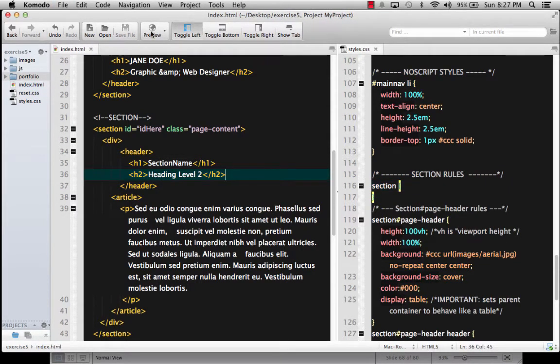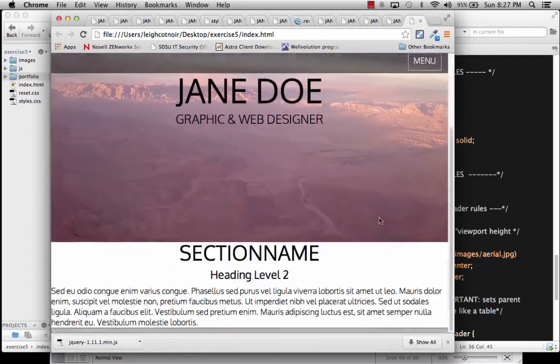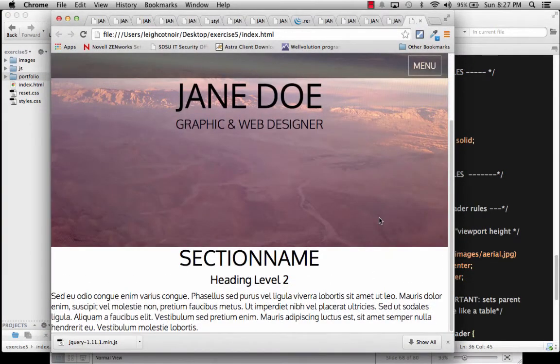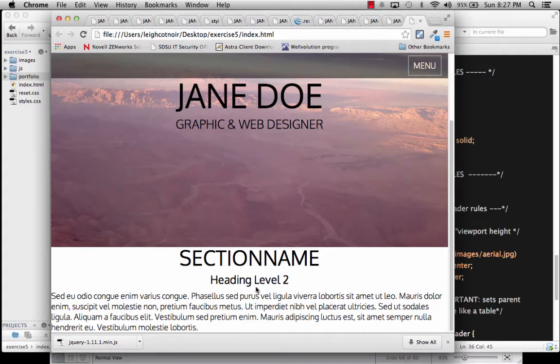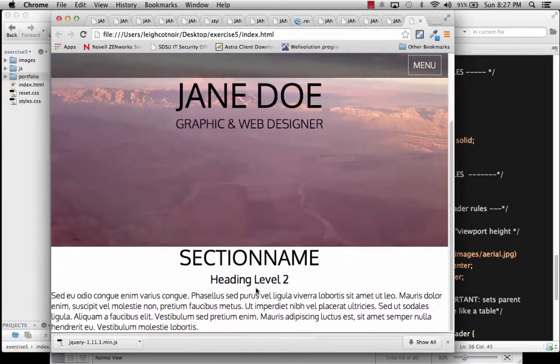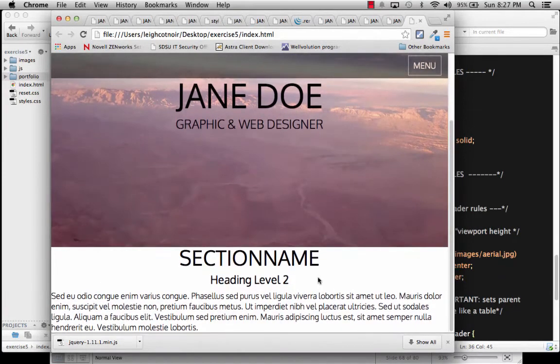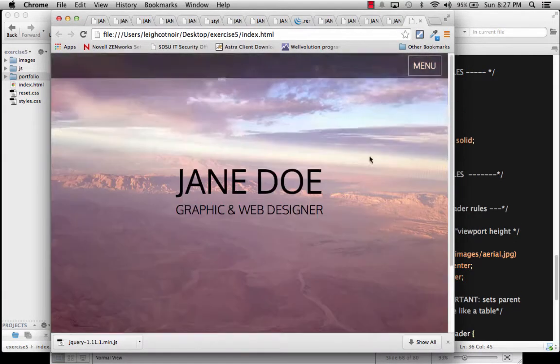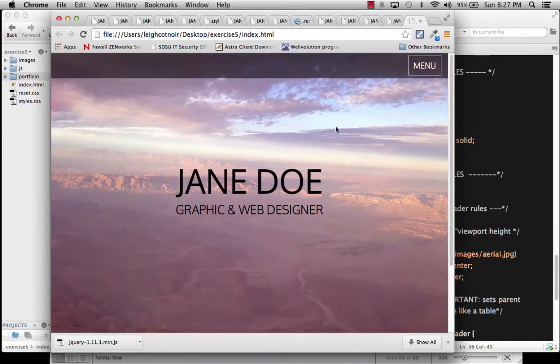And now I can preview the page. You'll see if I scroll here, what I've got is I have section name, and then I've got my content. Right? That's good. Right? So far, so good.